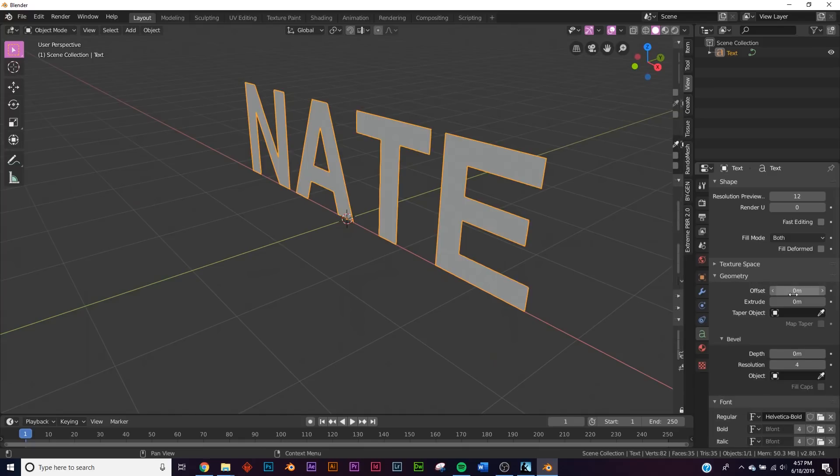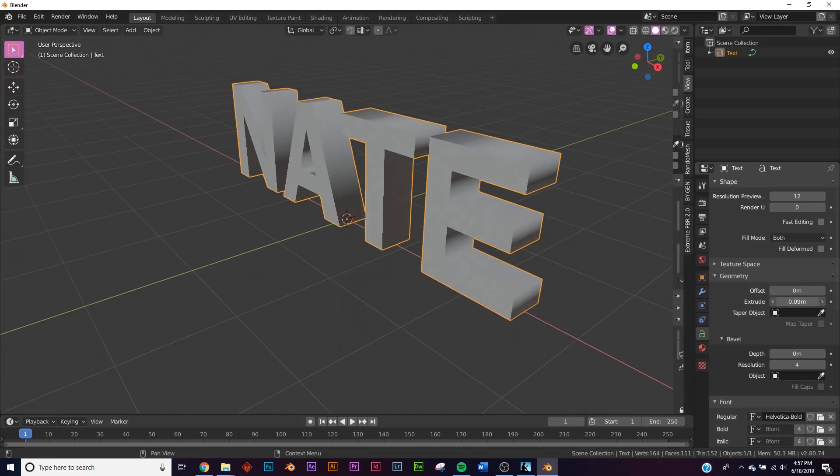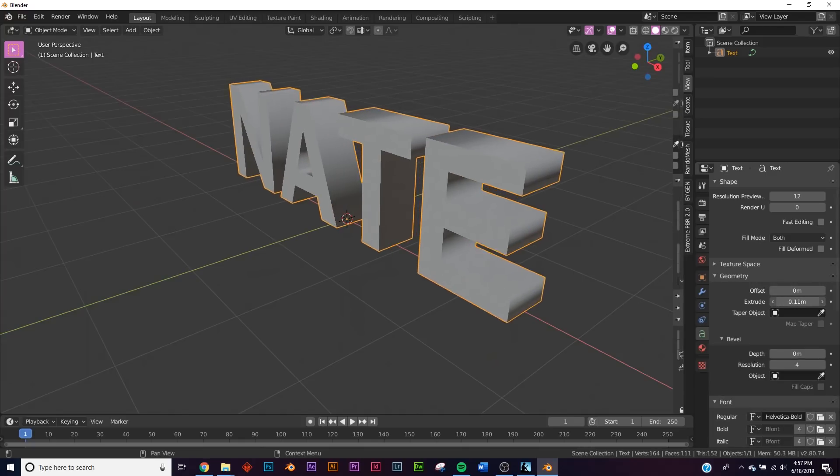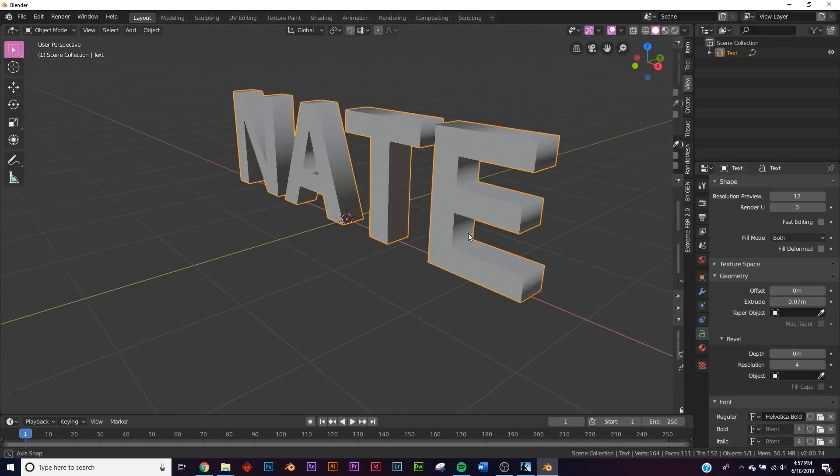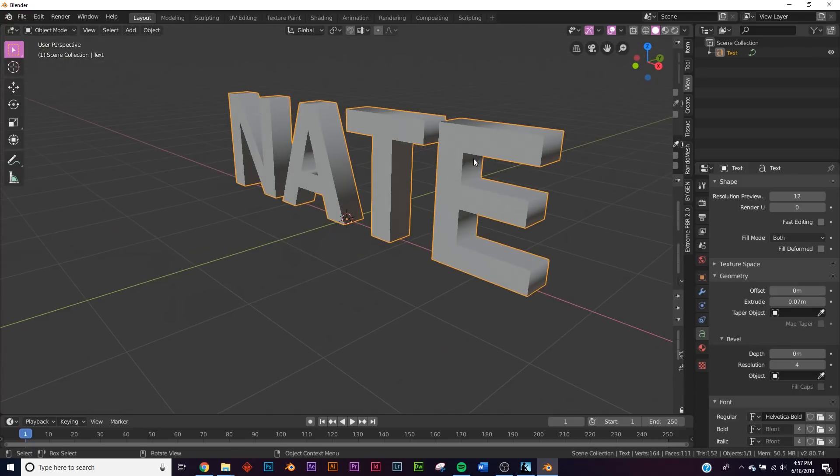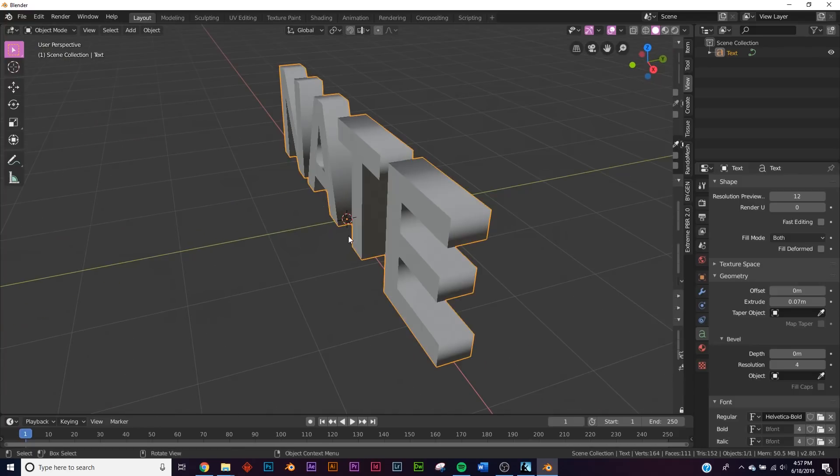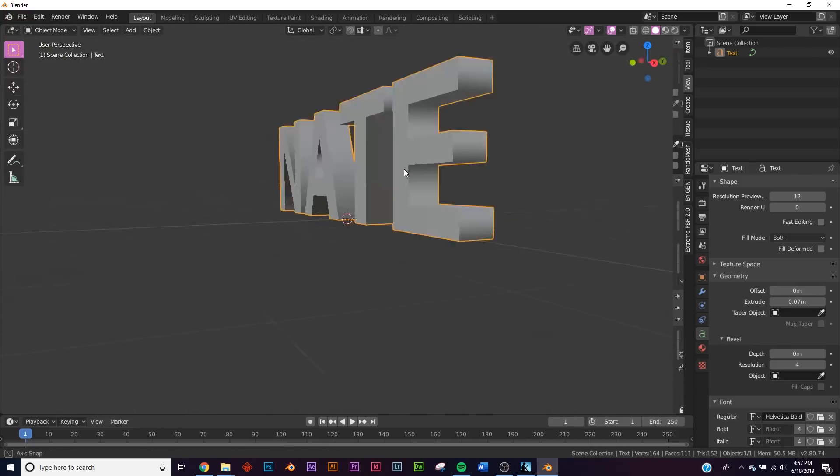Here's the font that we're gonna be using. Let's go over here to geometry and let's extrude it right about there, that looks pretty good.